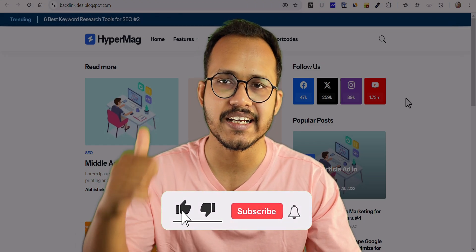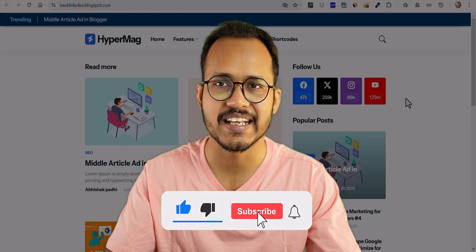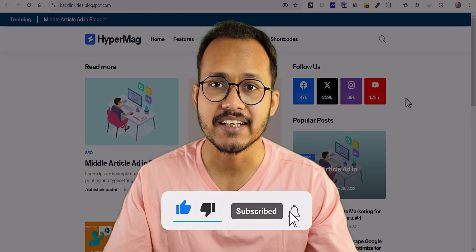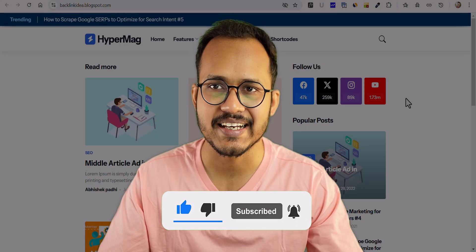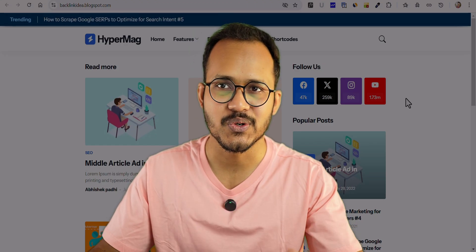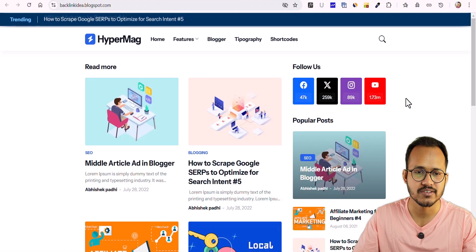If you found this video helpful, make sure to hit the like button and subscribe to our channel for more videos like this. So let's get started.